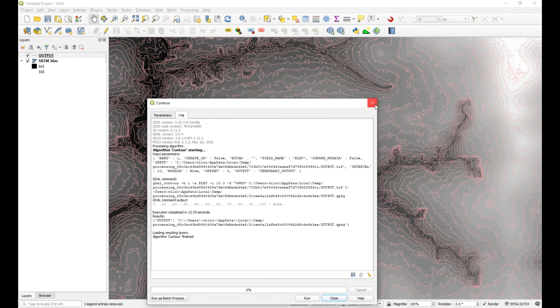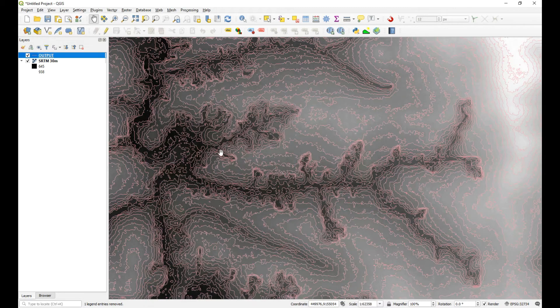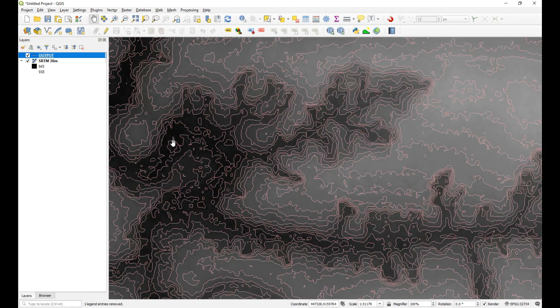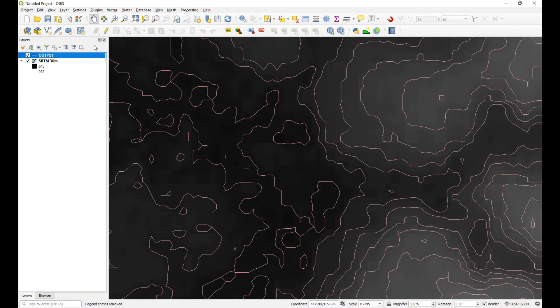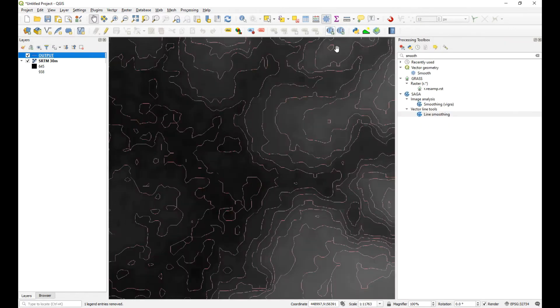Right, there we go. So that's finished running. Now let's see what this looks like. So if we zoom in, you can see that it is fairly blocky.